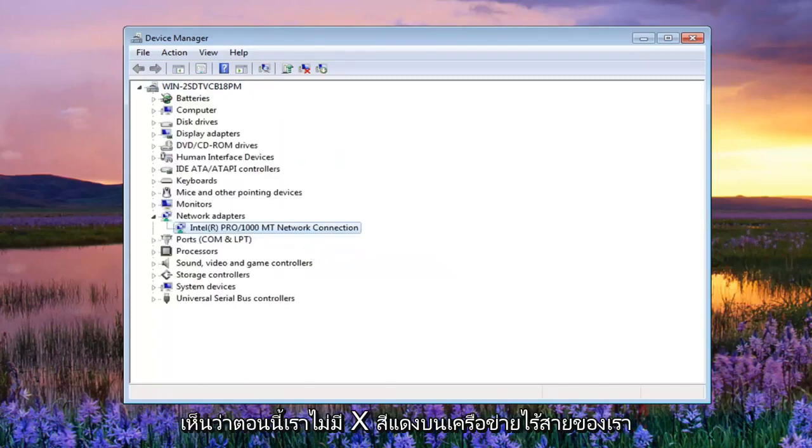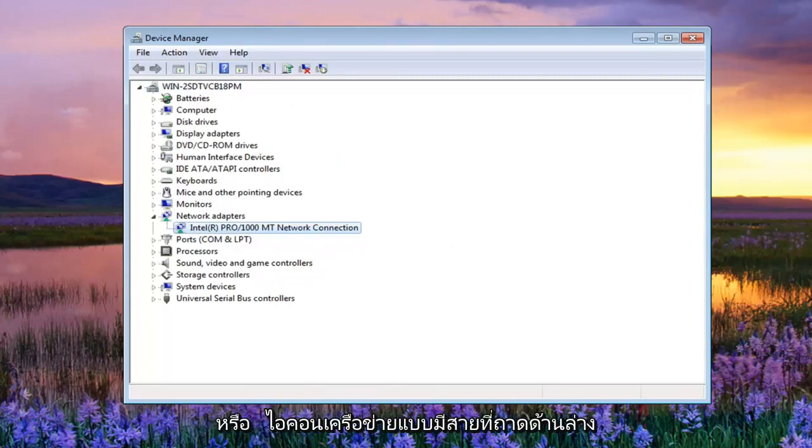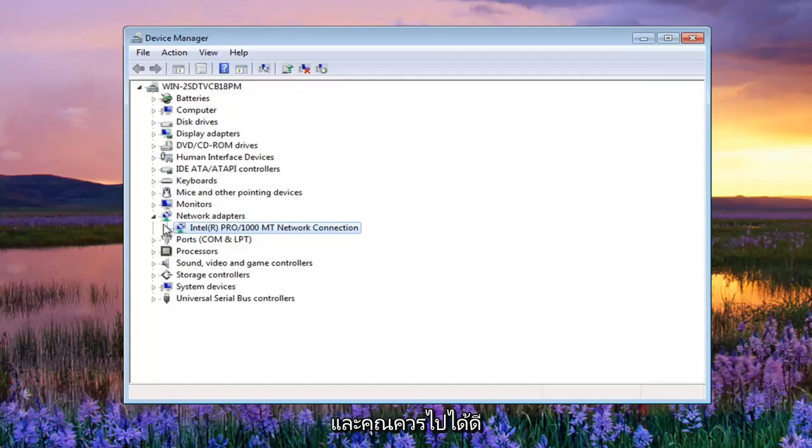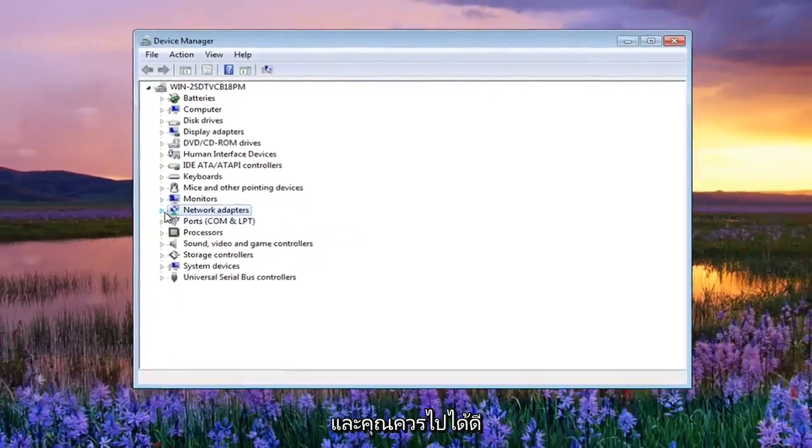And you can see now we have no red X on our wireless or wired network icon down in the bottom tray. And you should be good to go.